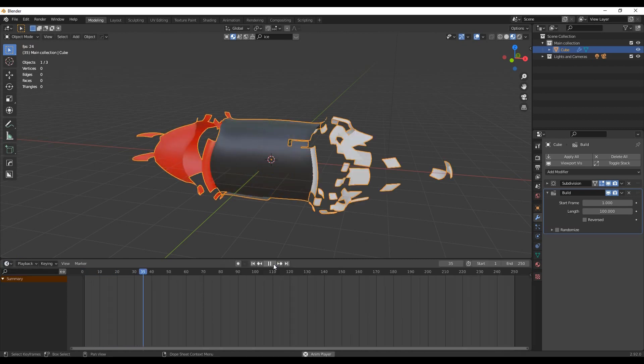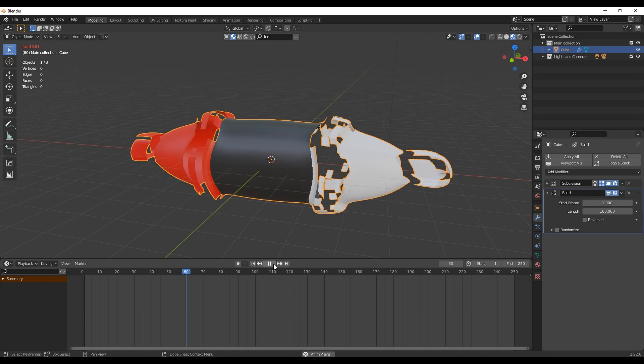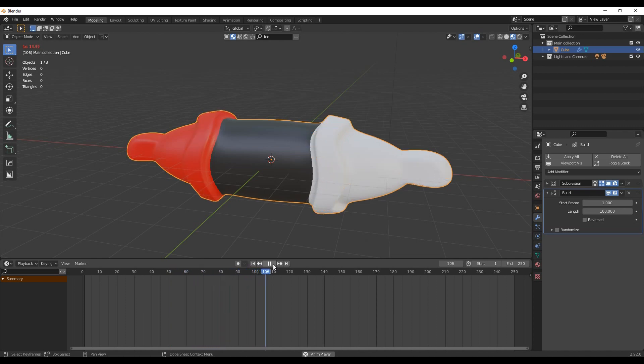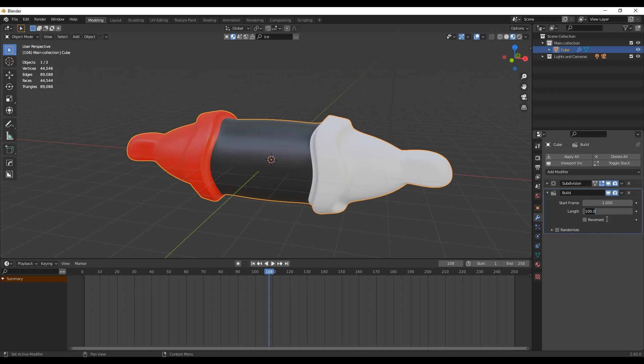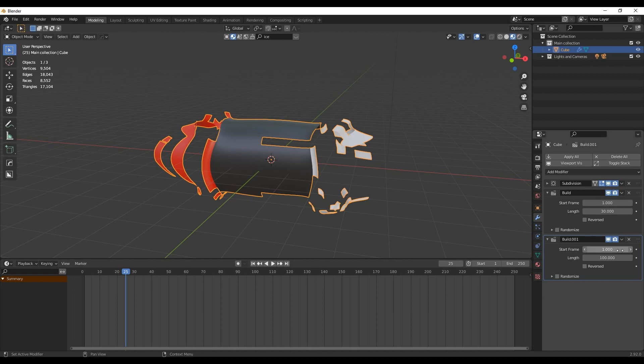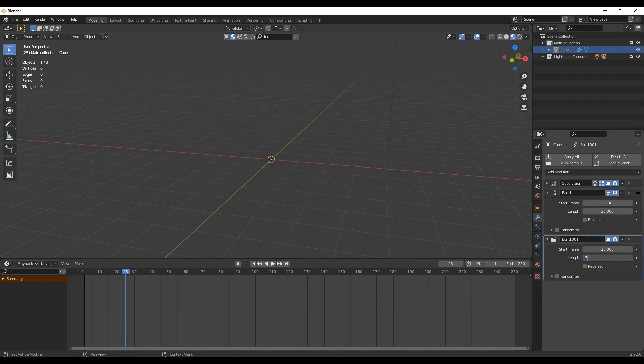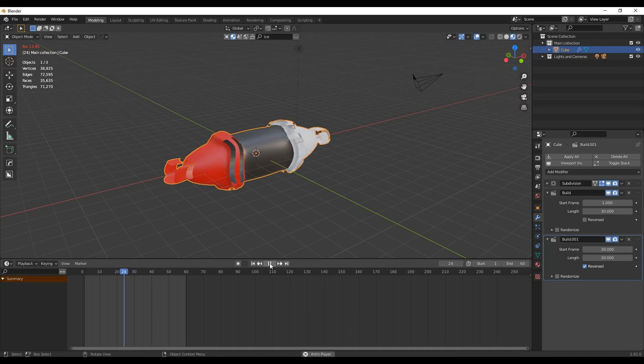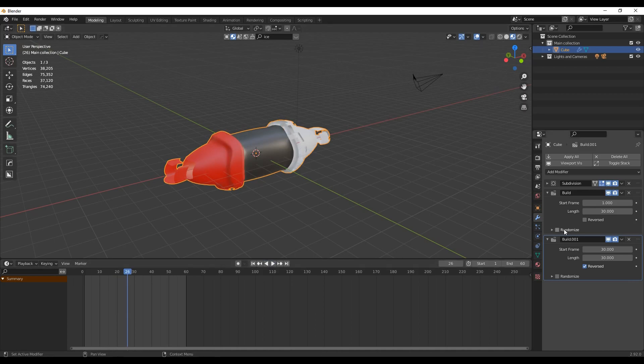your object will start building in a certain order and length. Those can be easily changed. For example, you can make the animation longer or shorter depending on the length value. If you add two build modifiers and select the reverse button for one of them, you can loop the build modifier. If you want a perfect loop, then these